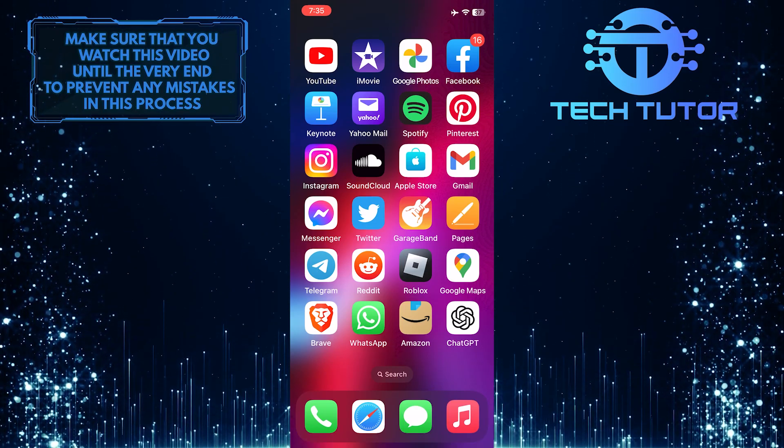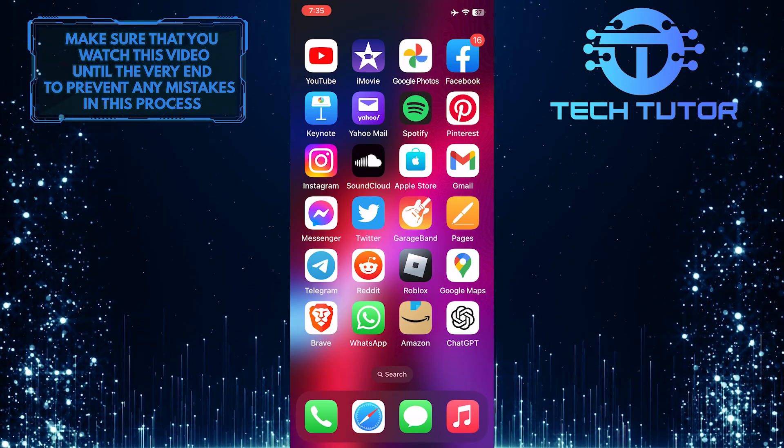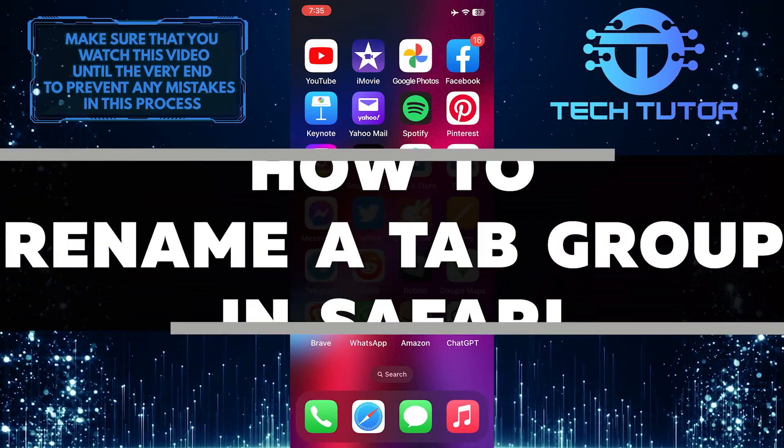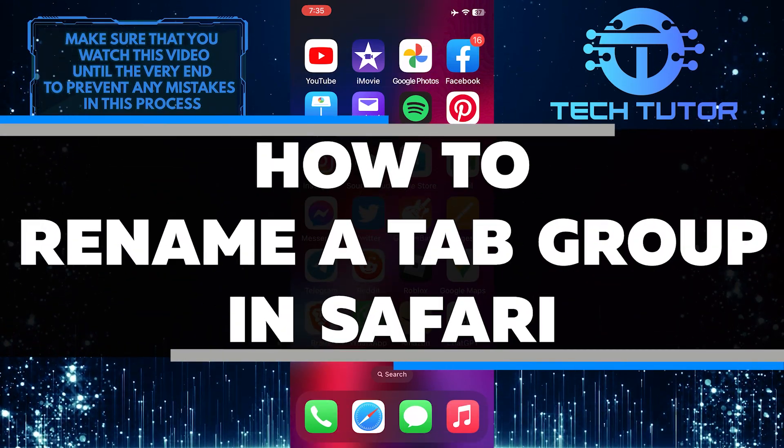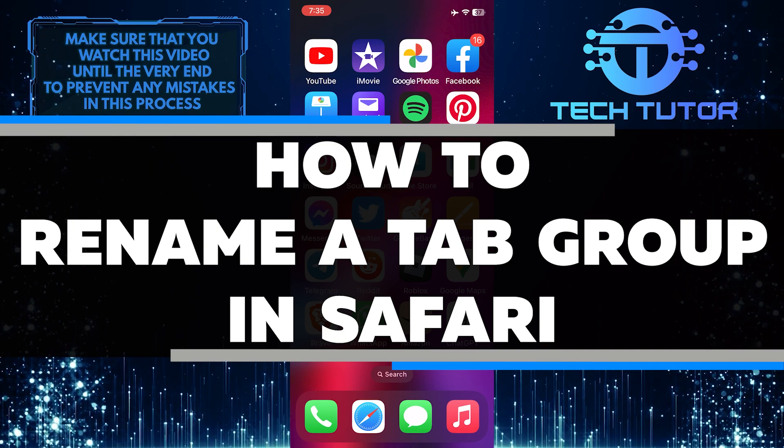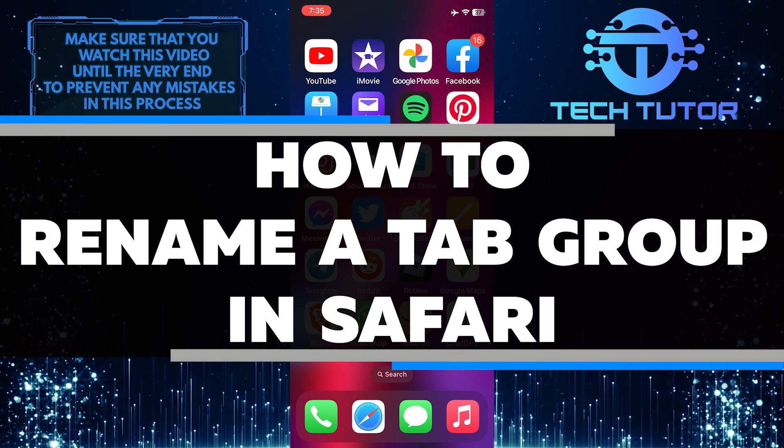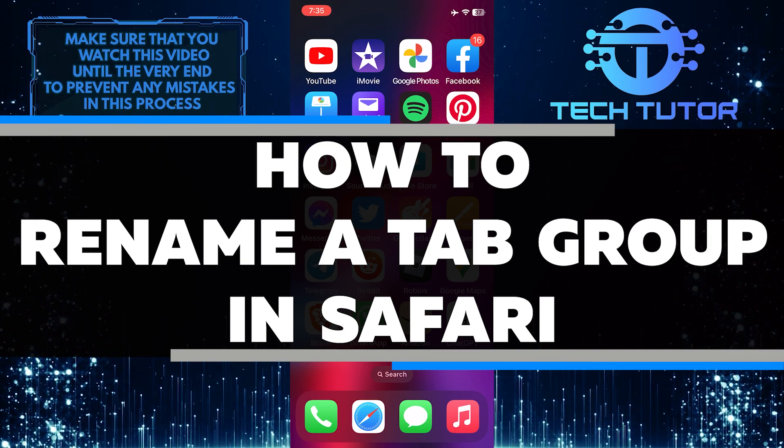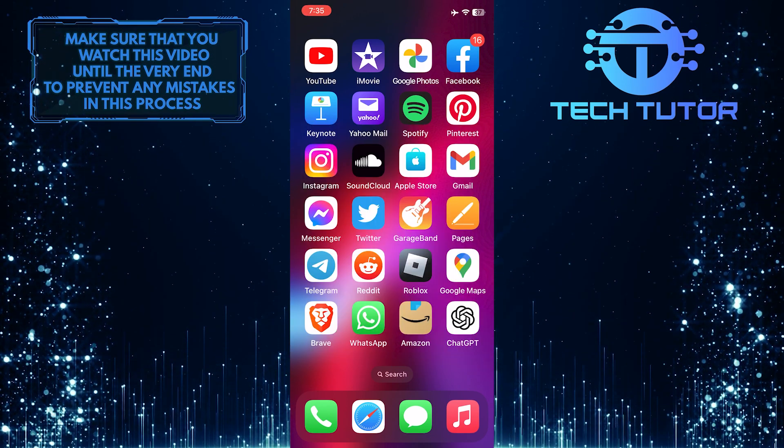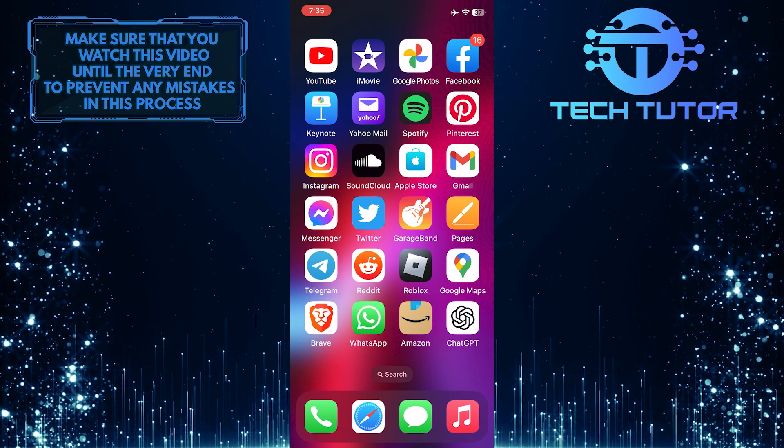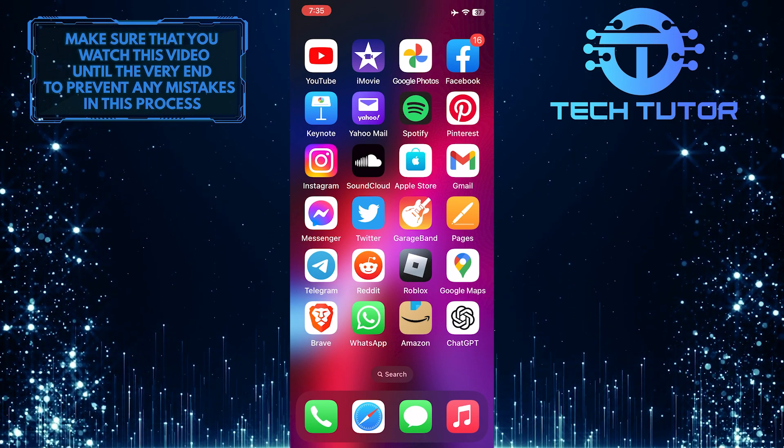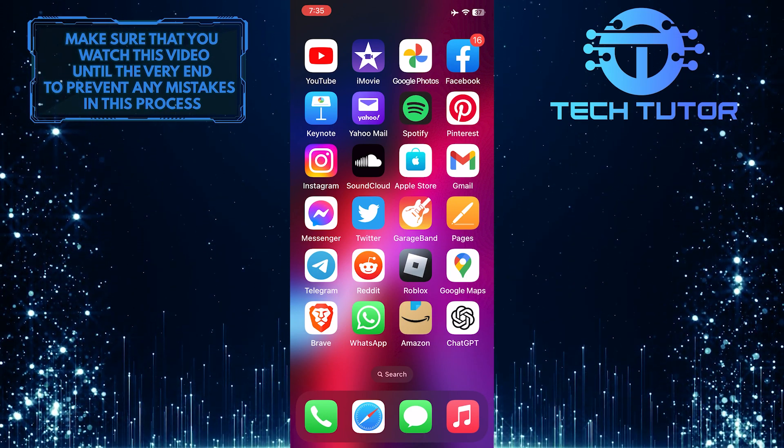Do you want to organize tab groups on Safari? In this video, you'll learn how to quickly and easily rename tab groups in Safari. Make sure to watch this video until the very end to understand the tutorial properly.